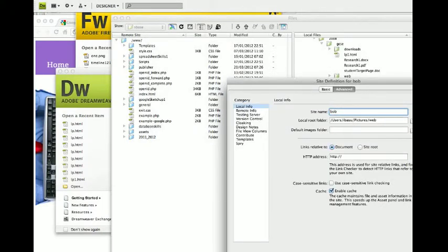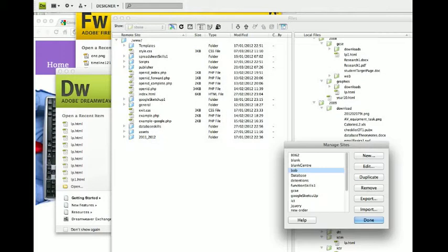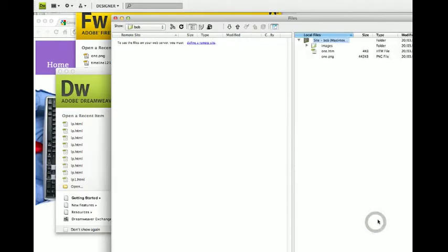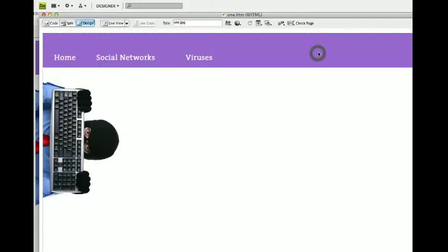And that's it. For the time being that's all you need to worry about. So I've got a new site called Bob. And in there it's picked up my Fireworks picture. There it is.